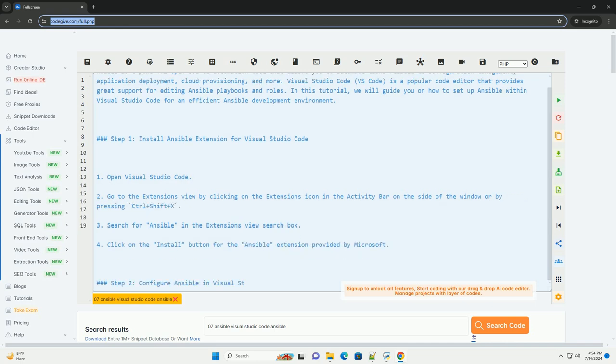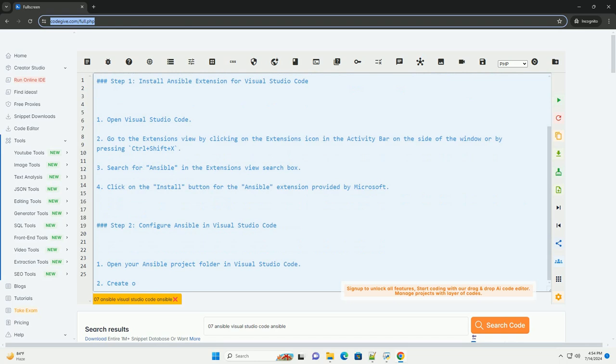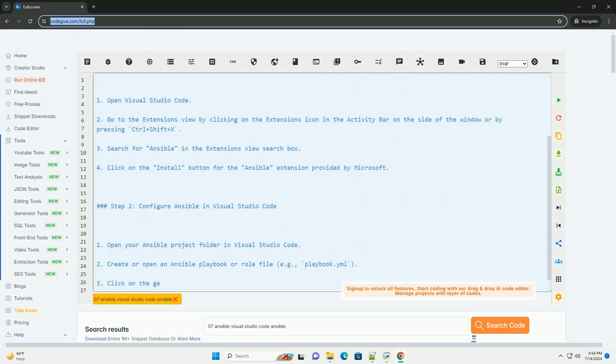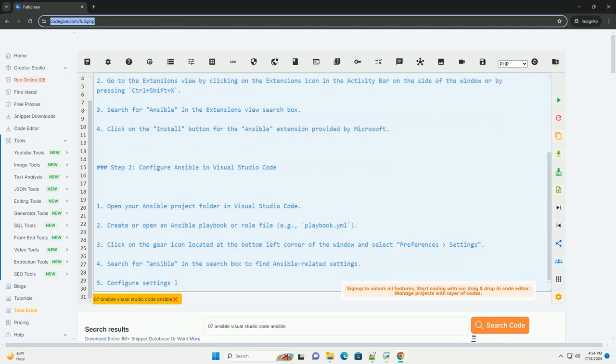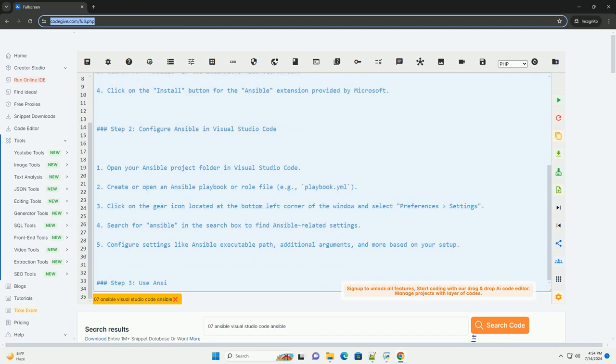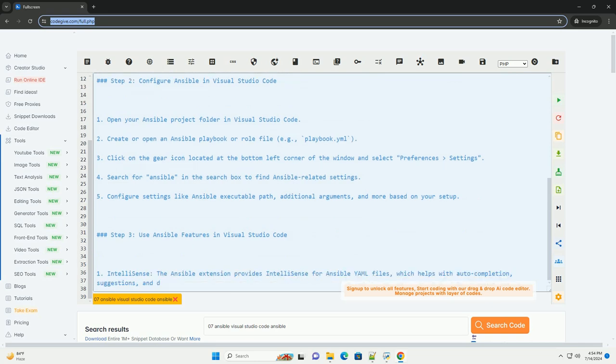Visual Studio Code, or VS Code, is a popular code editor that provides great support for editing Ansible playbooks and roles. In this tutorial, we will guide you on how to set up Ansible within Visual Studio Code for an efficient Ansible development environment.